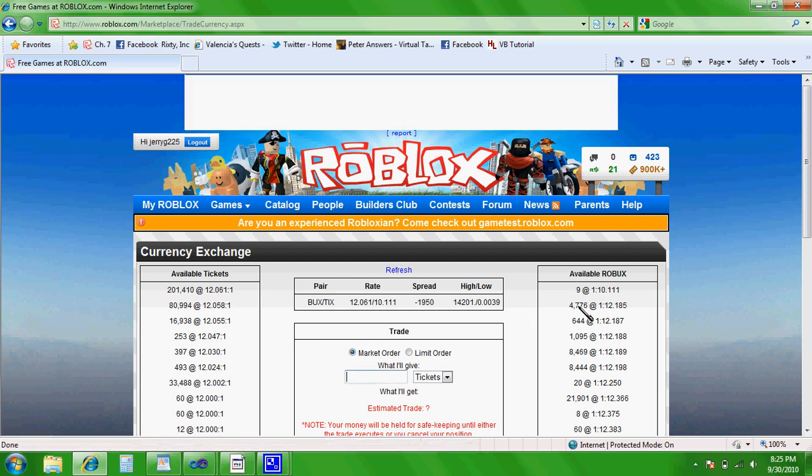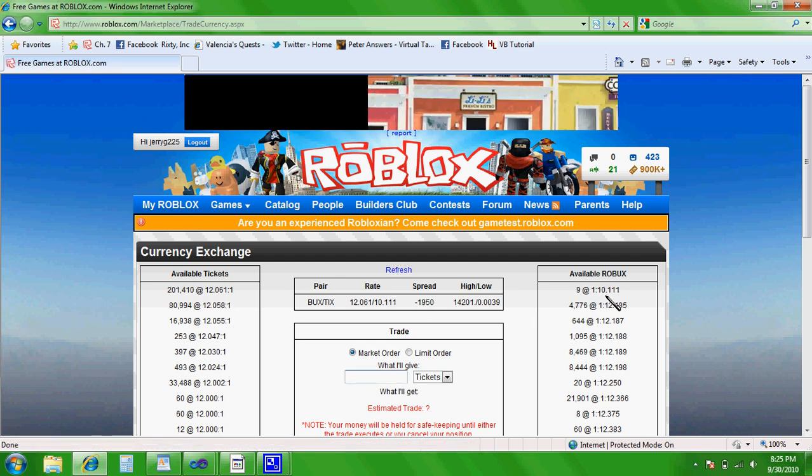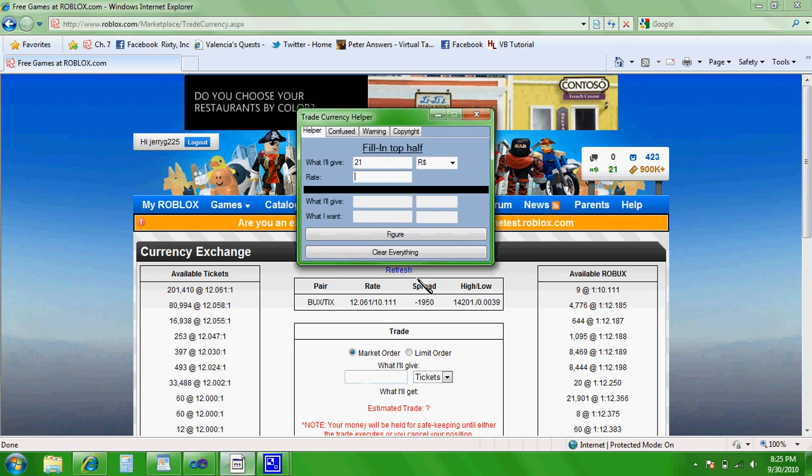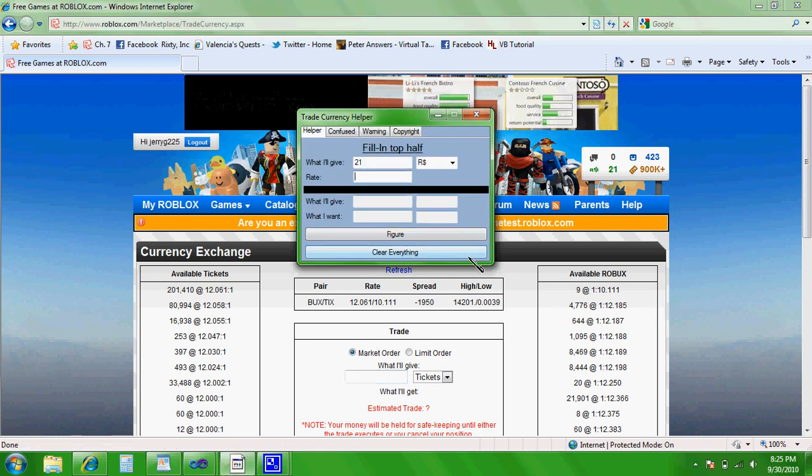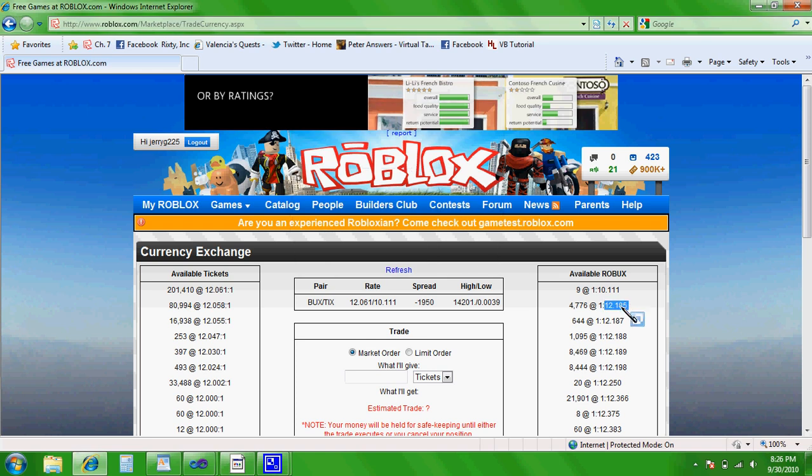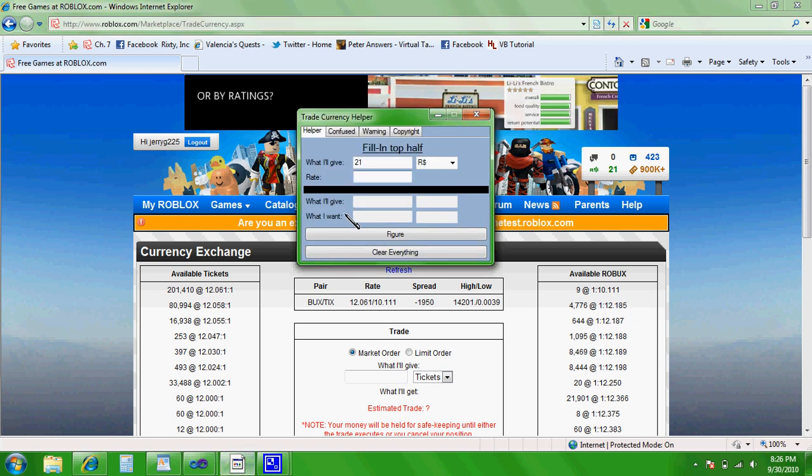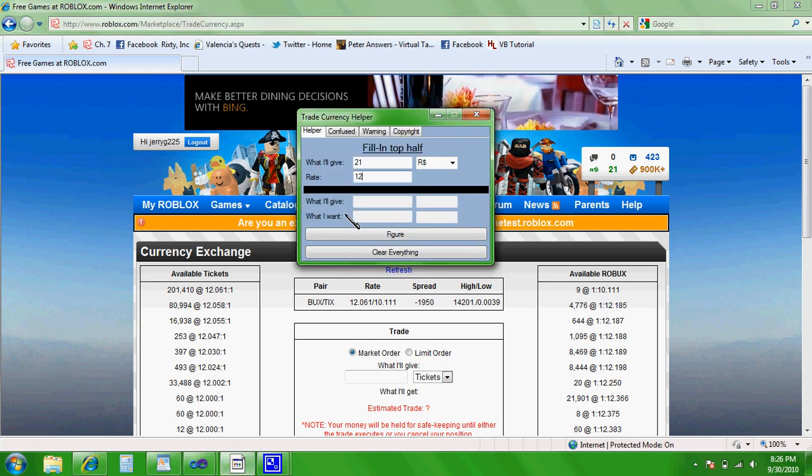Someone's an idiot. Anyway, so we're going to put these 21 Robux in at 12.185. So, 12.185. And then you're going to hit figure.